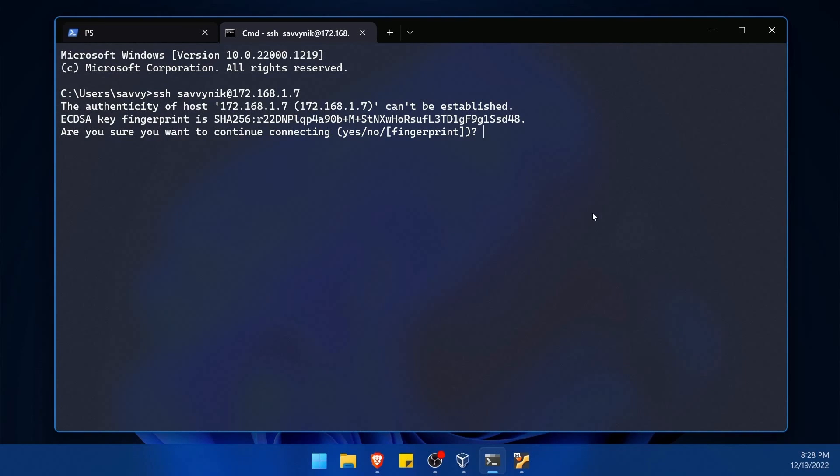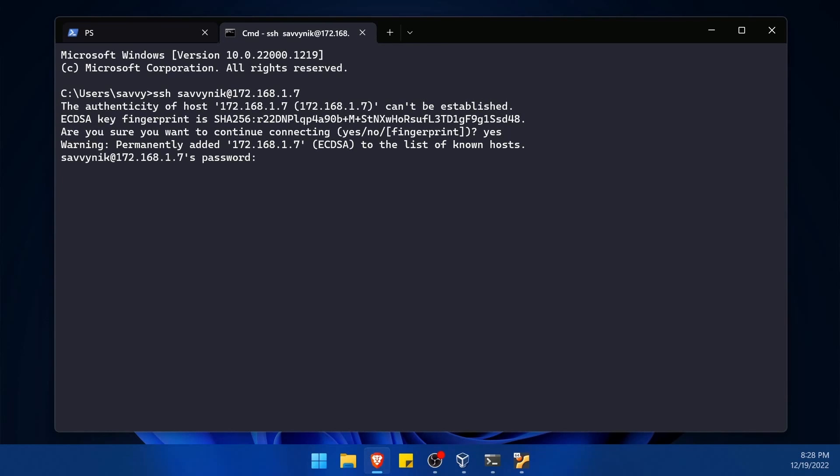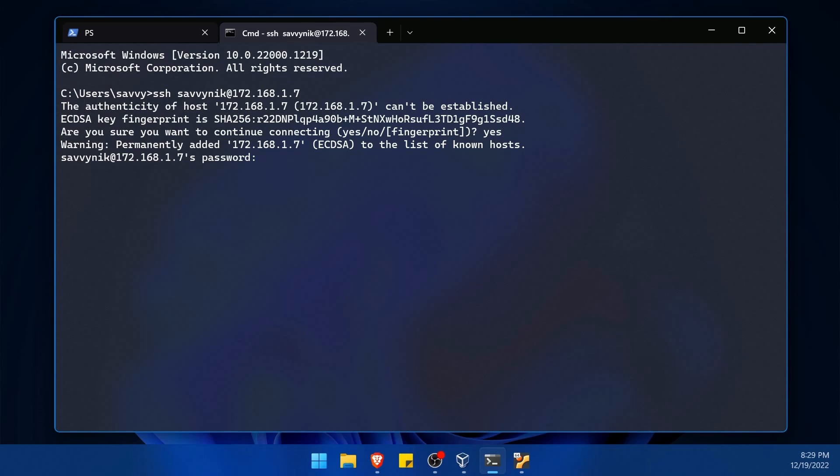Now I'm going to press enter here, and since it's the first time I'm connecting to this SSH server, it's verifying with me if I want to continue connecting to the server. I'm going to type yes and press enter, and now I'm being asked for a password. Now this is the user's password for the computer or server that you're trying to log into. So since I'm trying to log into the user called Savvy Nick, I'm going to type their password in.